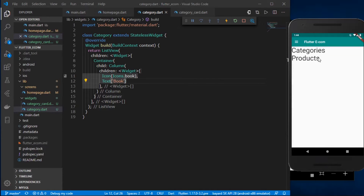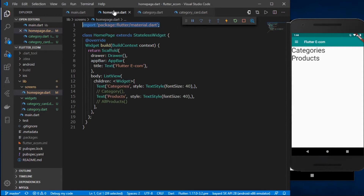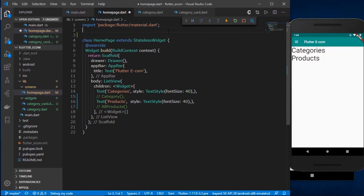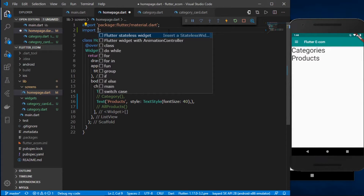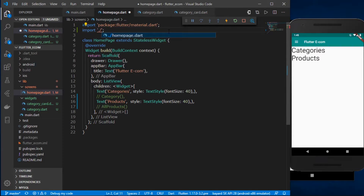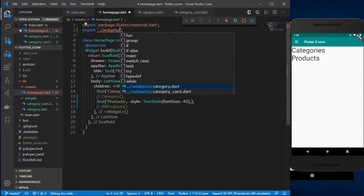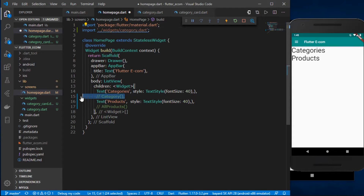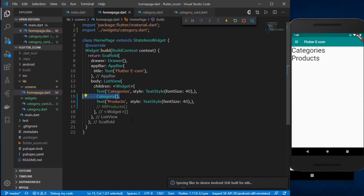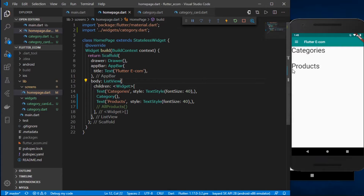The icon and text are not displaying because we haven't imported the Category widget in our homepage.dart file. So let me import it: 'import ../../widgets/category.dart'. Let's uncomment the widget and save it.